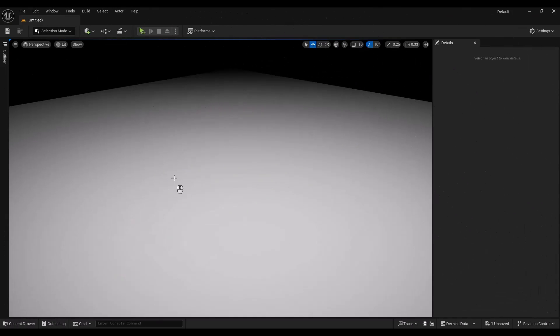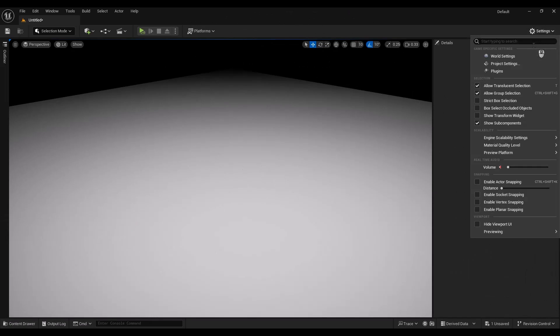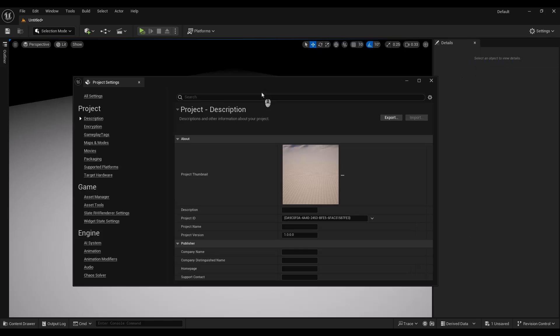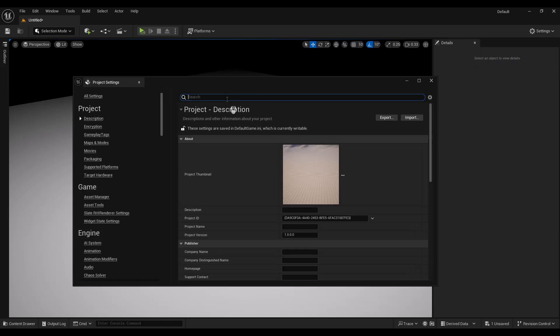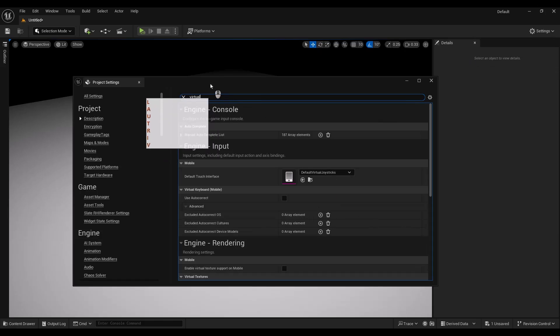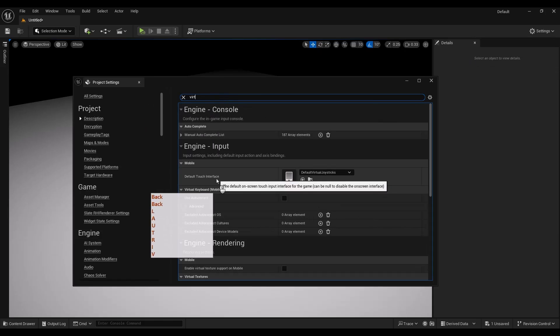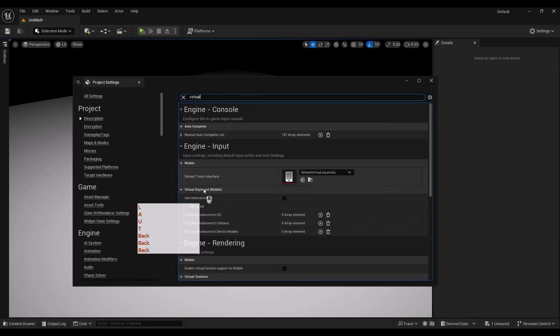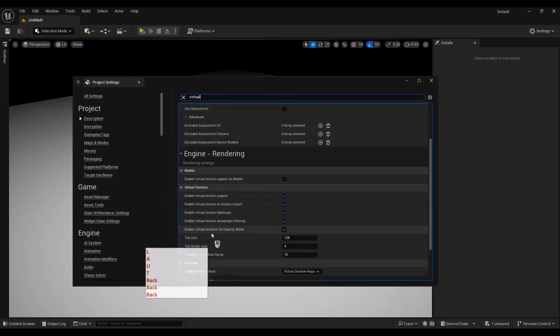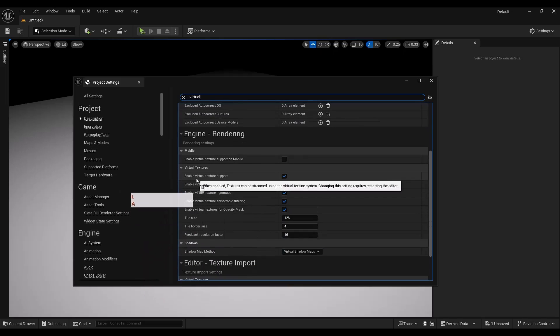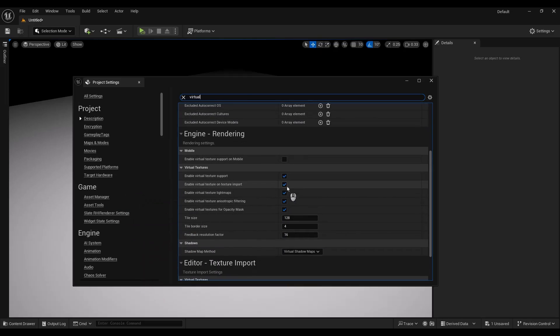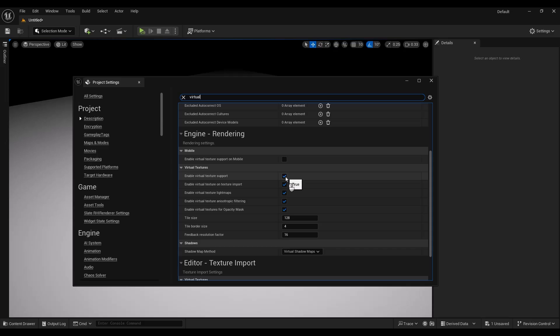Okay, now we are in Unreal Engine and before import anything to Unreal, we need to turn on virtual texture for using UDIMs. So let's go to the project setting and in here let's type virtual and just turn on enable virtual texture support and turn on all these options here. And after turning on these options for the first time, you need to restart and compile shader again for this project.